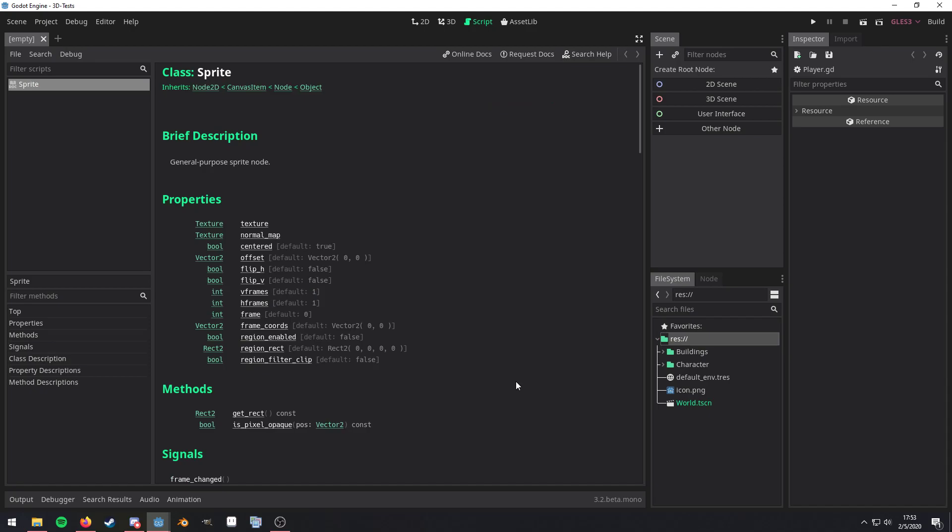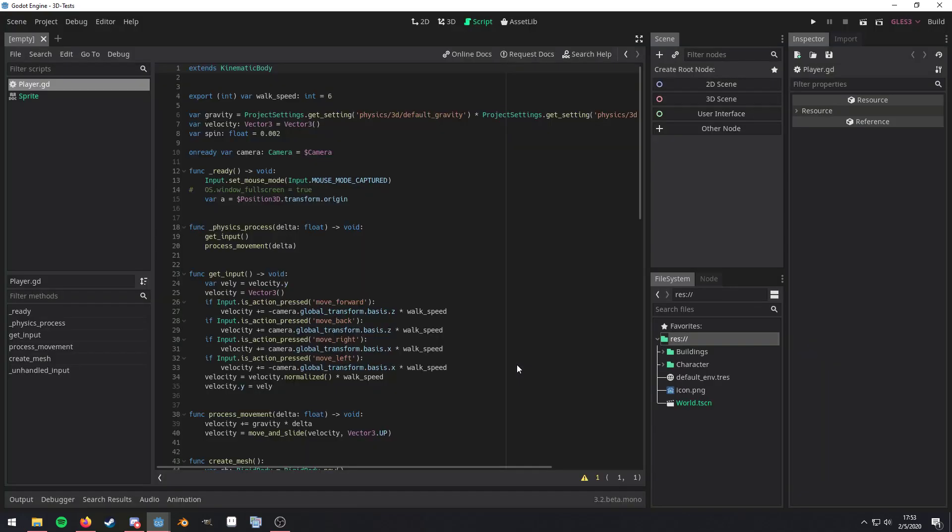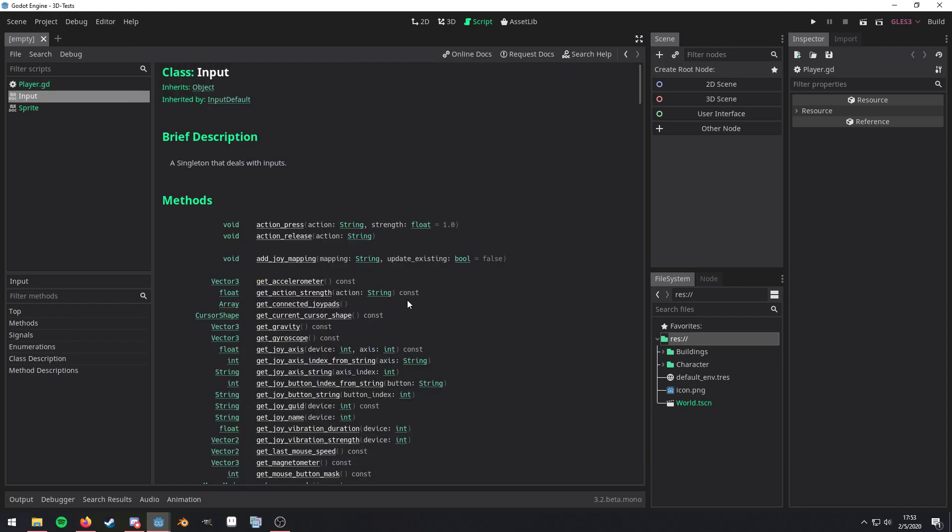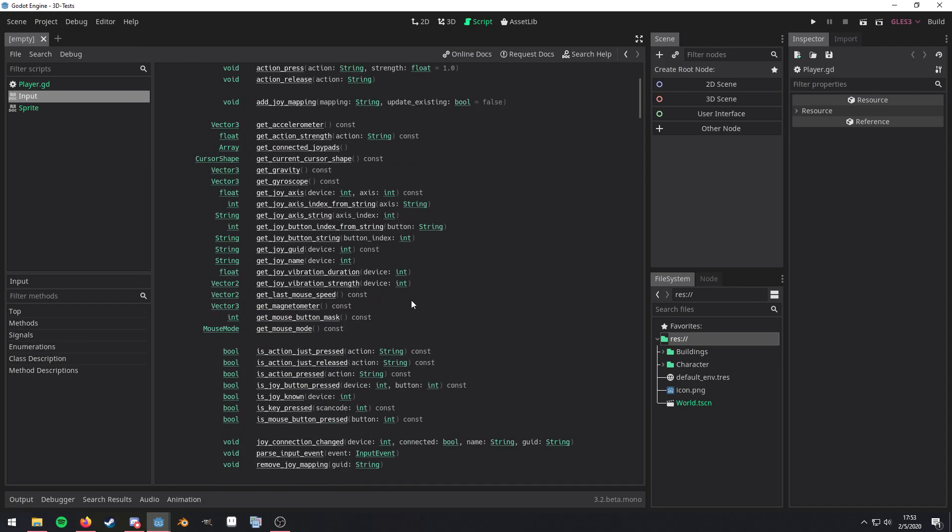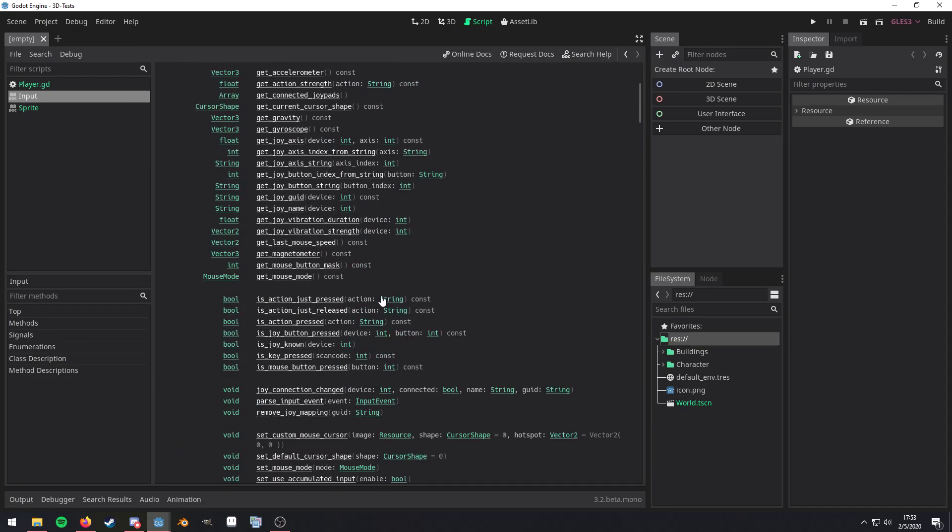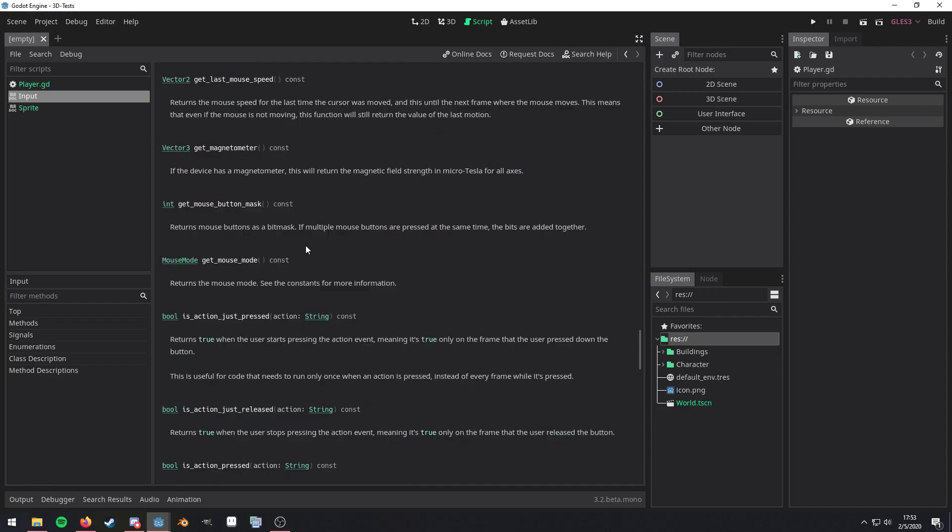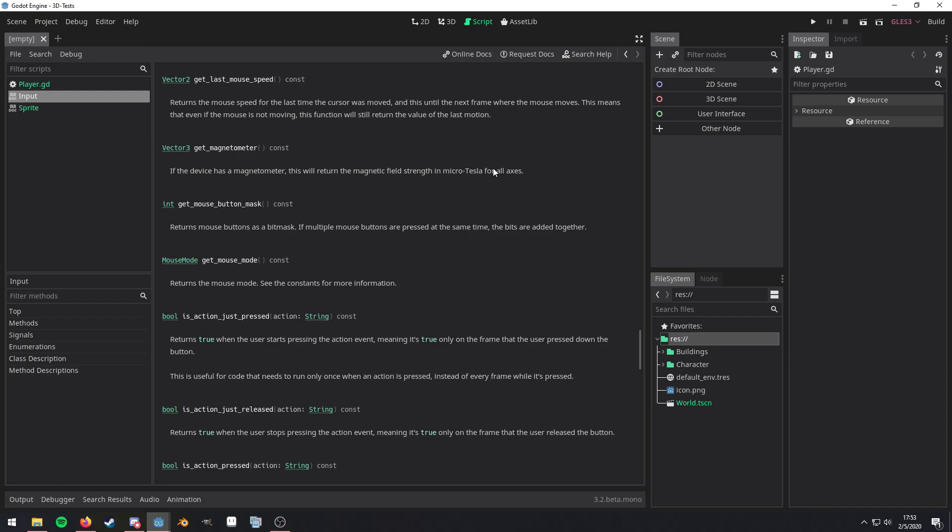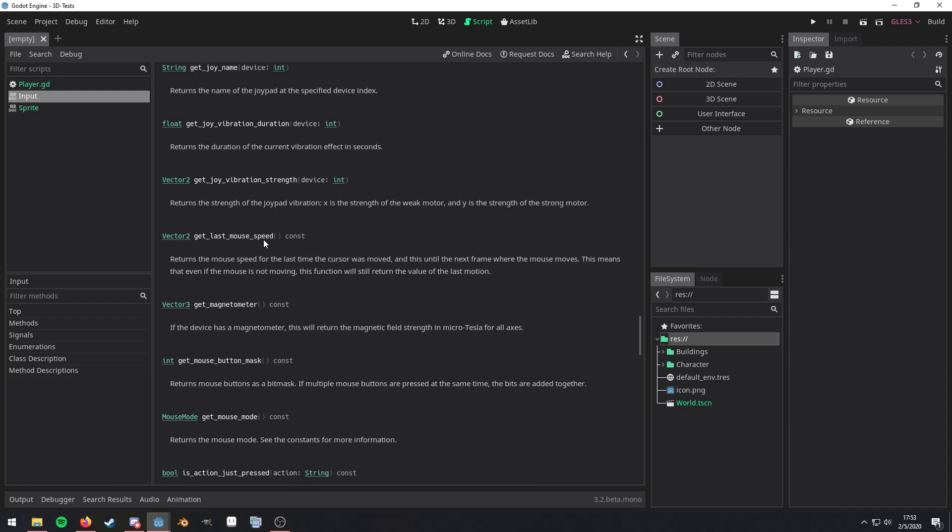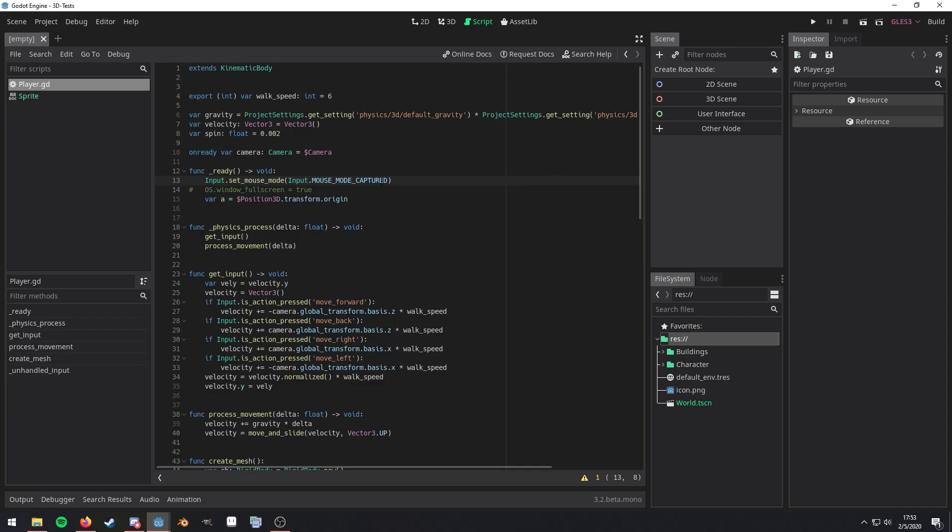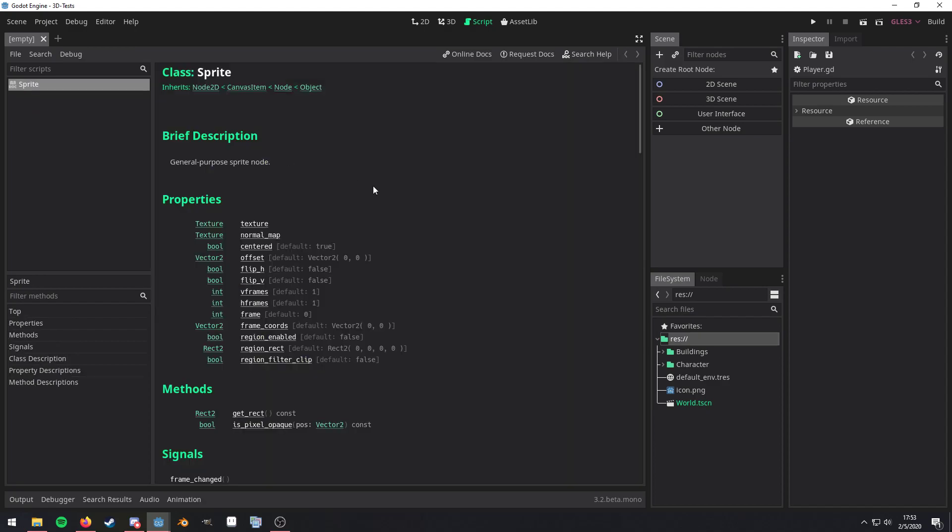Now, while we are actually in the script, for example, we can just control click on either a method or class or what have you. And it'll open that documentation. And here we are. So we can just quickly get last mouse speed. And it tells us what that property actually does. Or did I click on a method? Yeah, I clicked on a method.